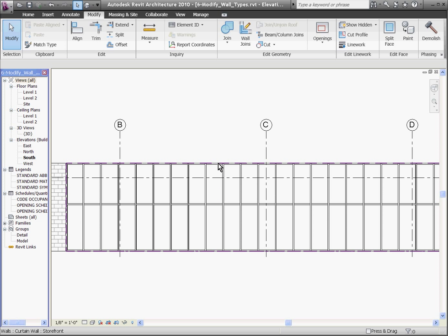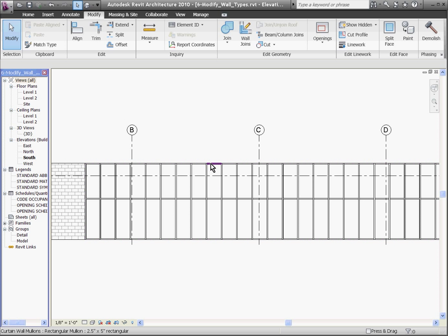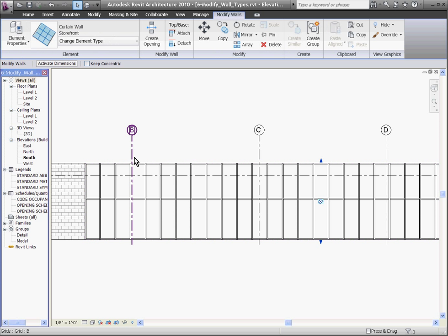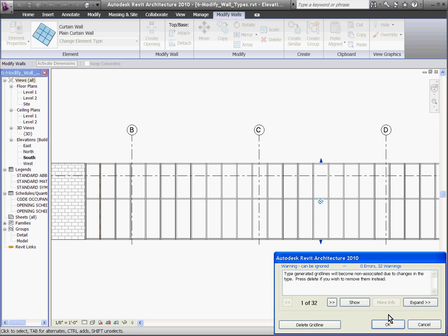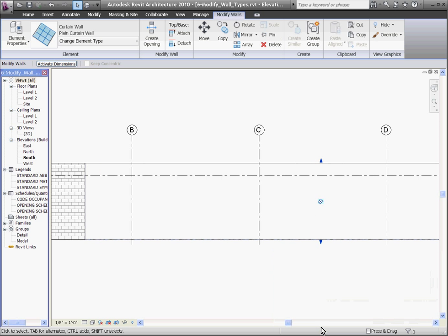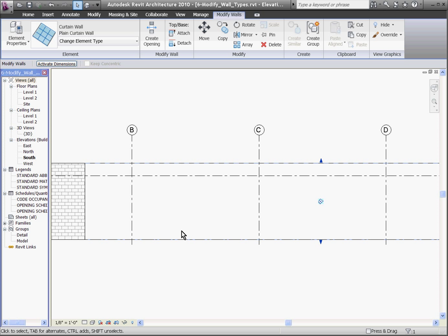So instead of a storefront curtain wall system, I'm going to swap this out for a plain curtain wall system. To do that, I'm going to select the wall in elevation by hovering its outside edge so that the entire wall is highlighted with a dashed line. Once I have the entire wall highlighted, I can swap it out using the type selector and choose the plain curtain wall type. Revit warns me that it's going to delete the grid lines and mullions already defined, and I'll hit delete grid line. Swapping it out for the plain curtain wall gives me just a plain piece of glass where I can start dividing up the wall into sections using grid lines.